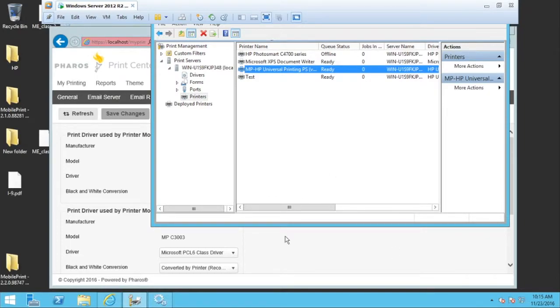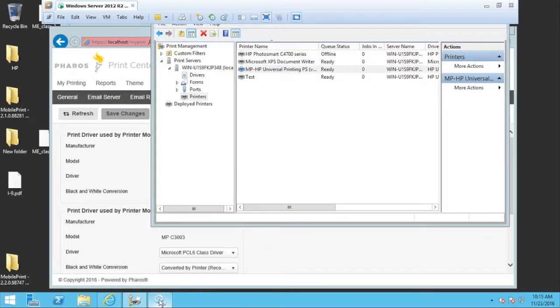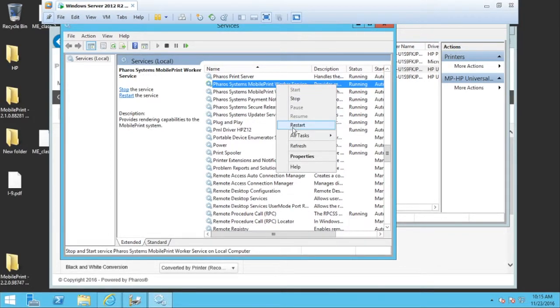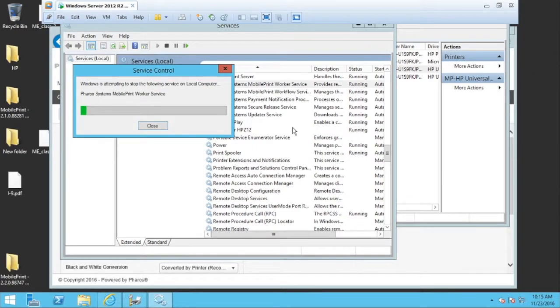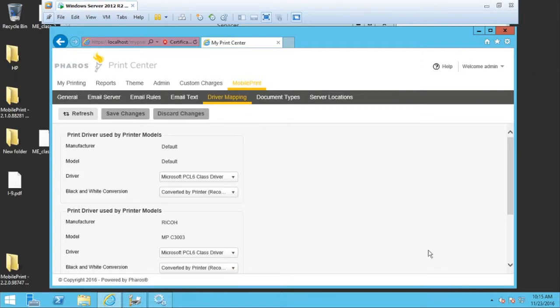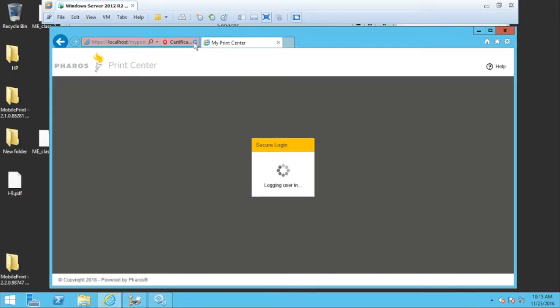The next thing you need to do is to restart the mobile print worker service. I'm going to already have services open. So I'm going to restart it. And then I'm going to go back into the Faroes Print Center driver mapping and refresh the page.